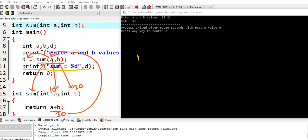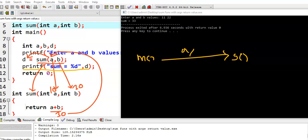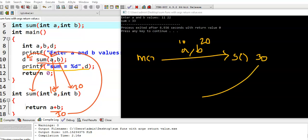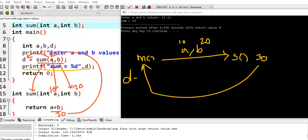Let us briefly explain the concept. There is the main function and there is the sum function. Main function calls sum function and passes two arguments — 10 and 20. The sum function calculates a plus b, which is 30, and returns that value to the main function. It is passed to variable d, so d gets value 30, and then we print d.